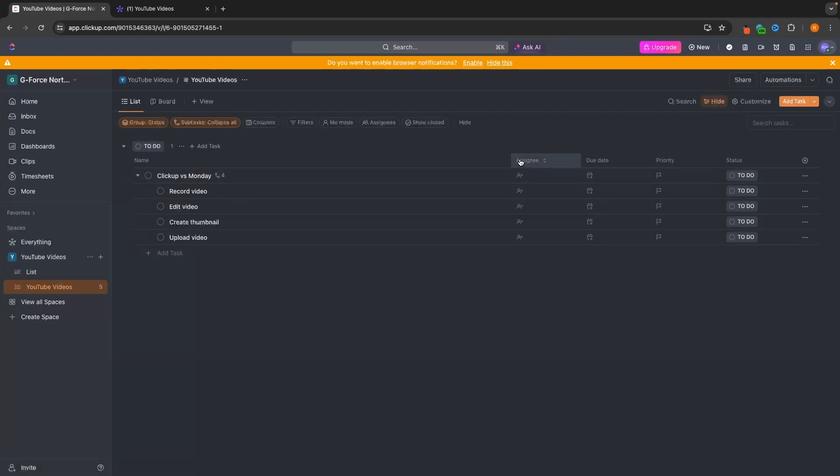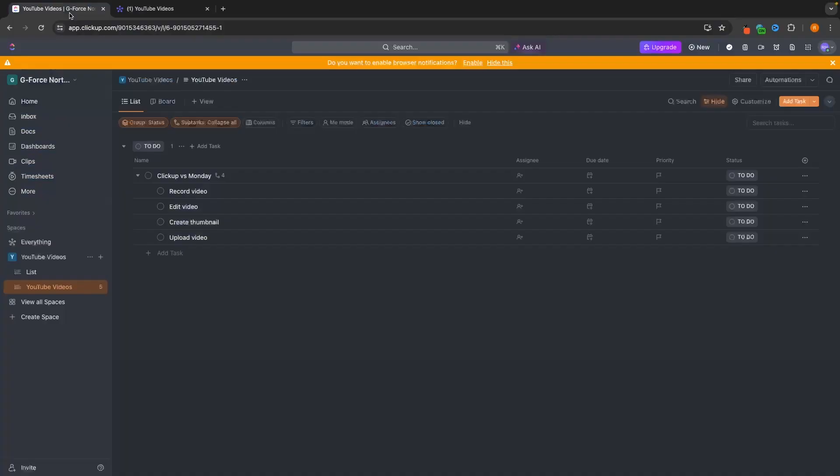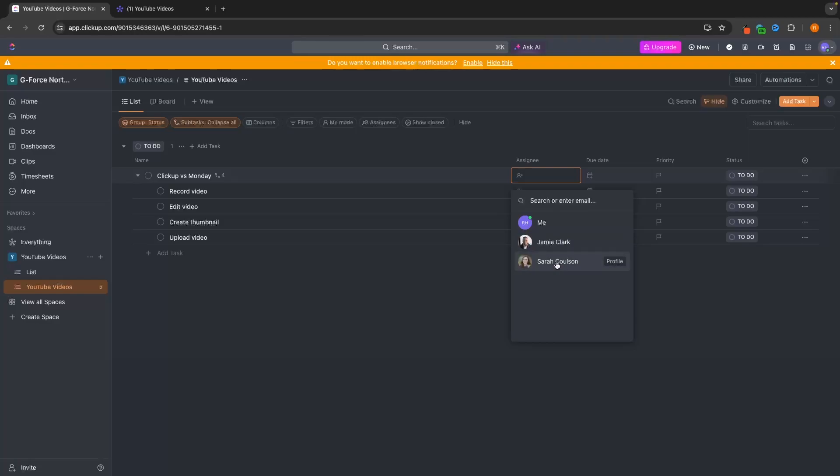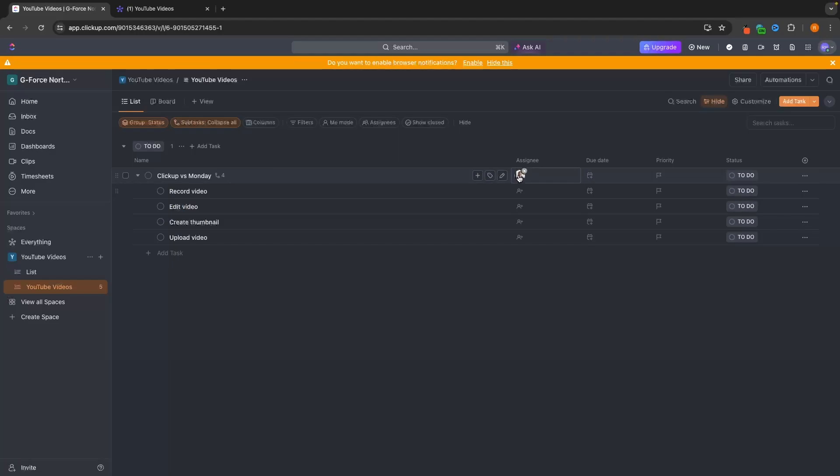Now, next along, we can add an assignee. We can do this on both of these right here. On Monday, this is called the owner. On ClickUp, this is called the assignee. And this is which team member is going to be assigned to this specific task. So what we can do is click in here. And on ClickUp, I can see my team right here. I have Jamie and I have Sarah. So let's say that I want to assign the main task to Jamie. Jamie is assigned the main task.